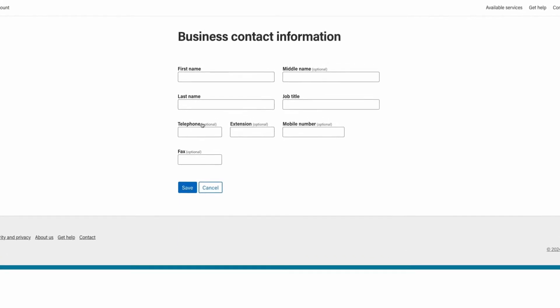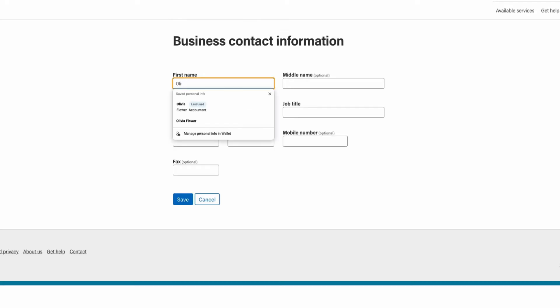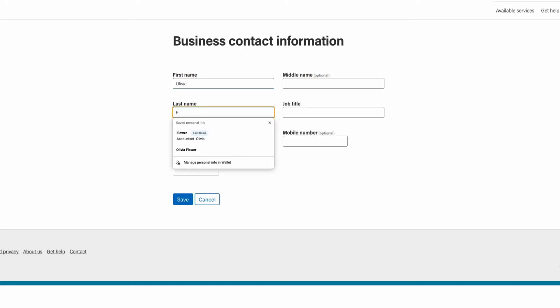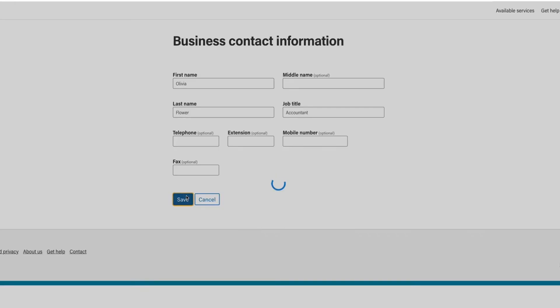Start by adding your contact information to the form. This should be the contact information you use to interact on behalf of your organization. Please note that the optional mobile number is intended as a direct line to the individual, whereas the phone number would be the shared or main line for your organization. Once complete, click save.